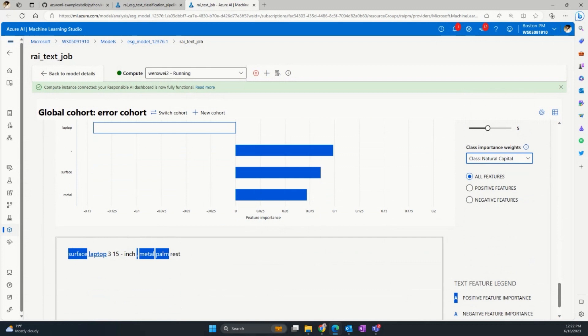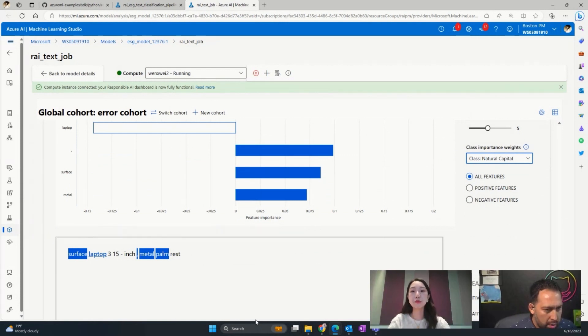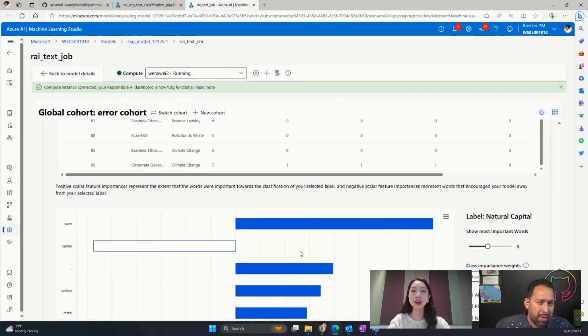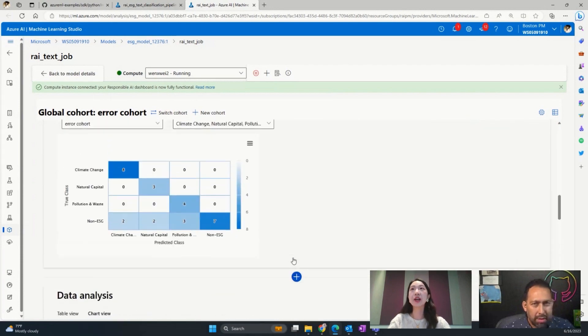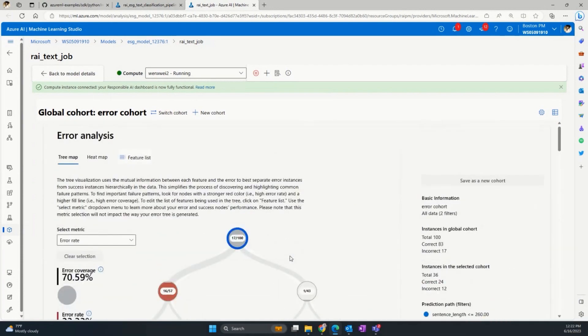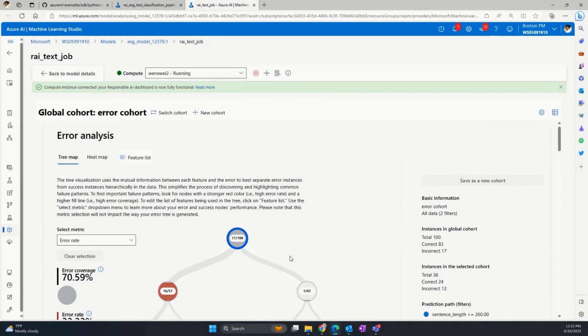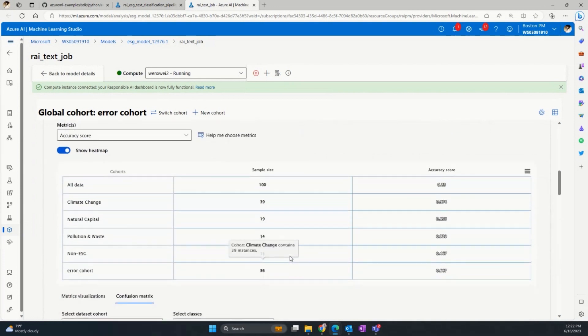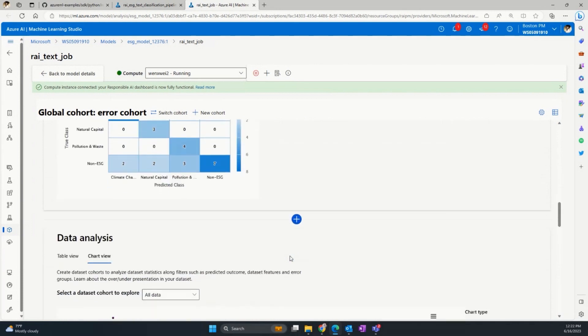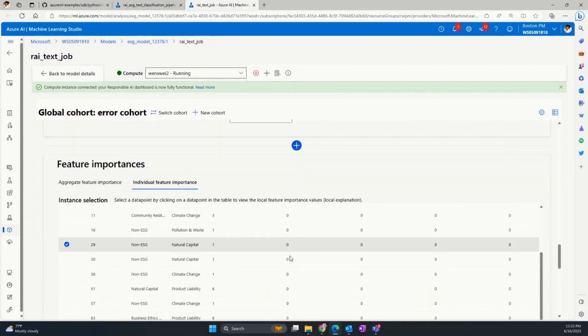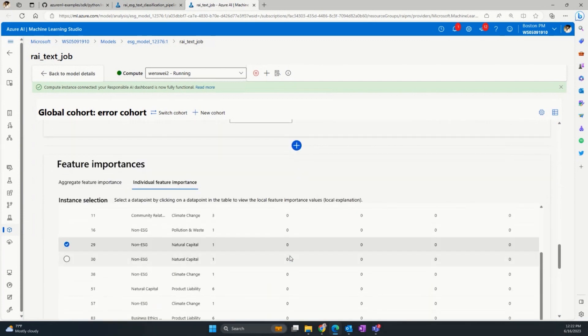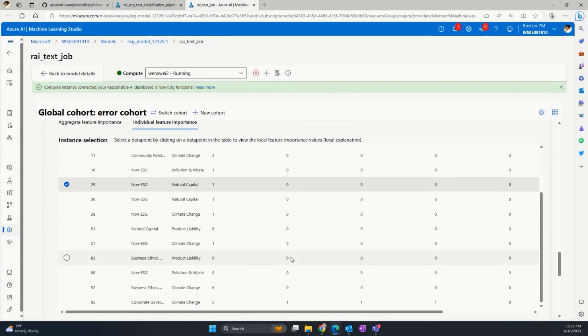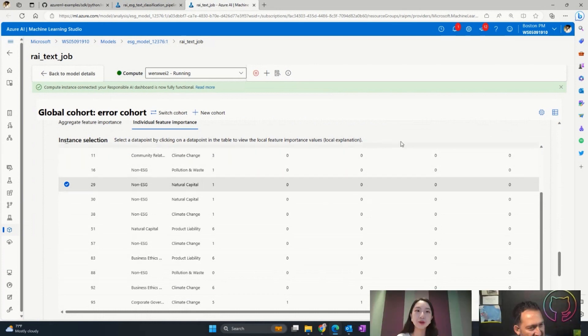Just to sum up, I used a single pane of glass dashboard with variety of capabilities to measure and diagnose my errors and enhance my model accordingly. The error analysis component helped me identify the cohort with higher error rate. The model overview and confusion metrics helped me understand the direction and type of error. And finally, the data analysis and feature importance component helped me diagnose the issue better by better understanding my model decision. Overall, this component worked together to help me repeat the targeted mitigation and enhancement plan around my model. That's the end of my demo.